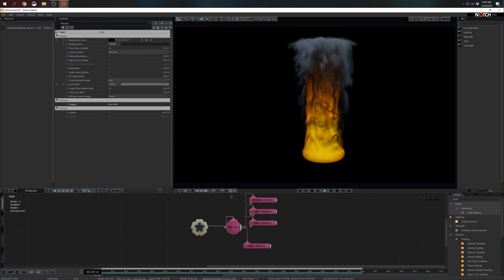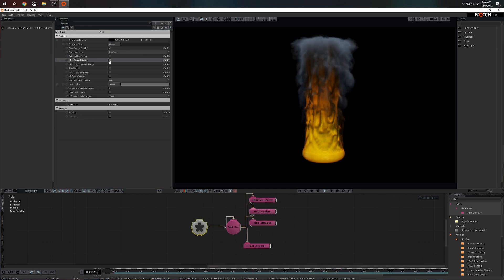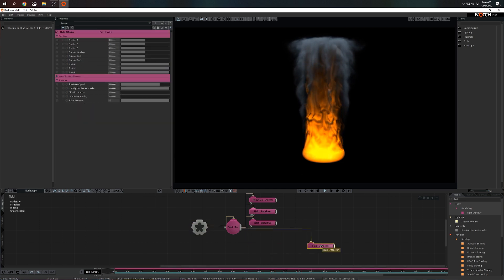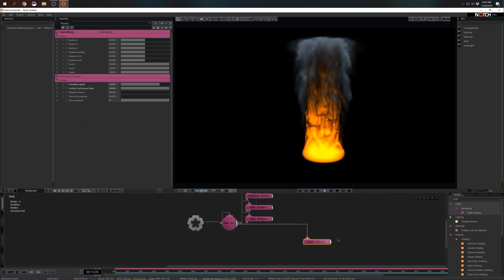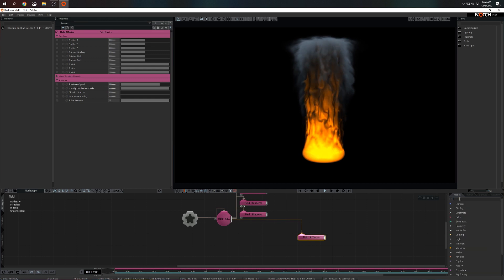One thing to note is high dynamic range. As soon as we add that we see the simulation starts to look much better. So we have fluid effector, let's add several more.